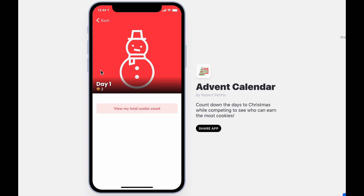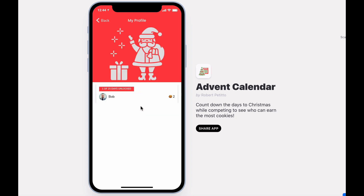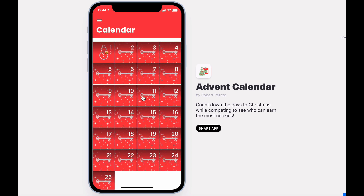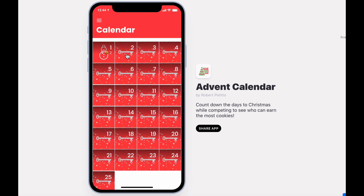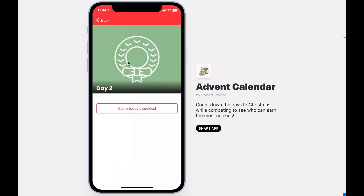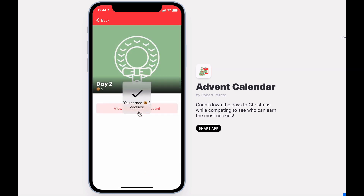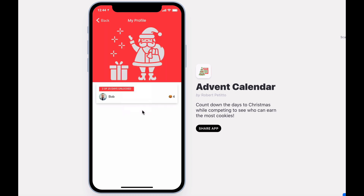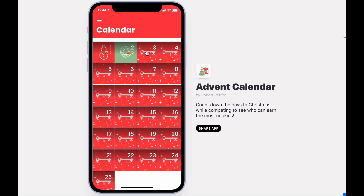At any point in time, I can go back to the calendar, or I can view my total cookie count in my profile. Let's keep going. One more.